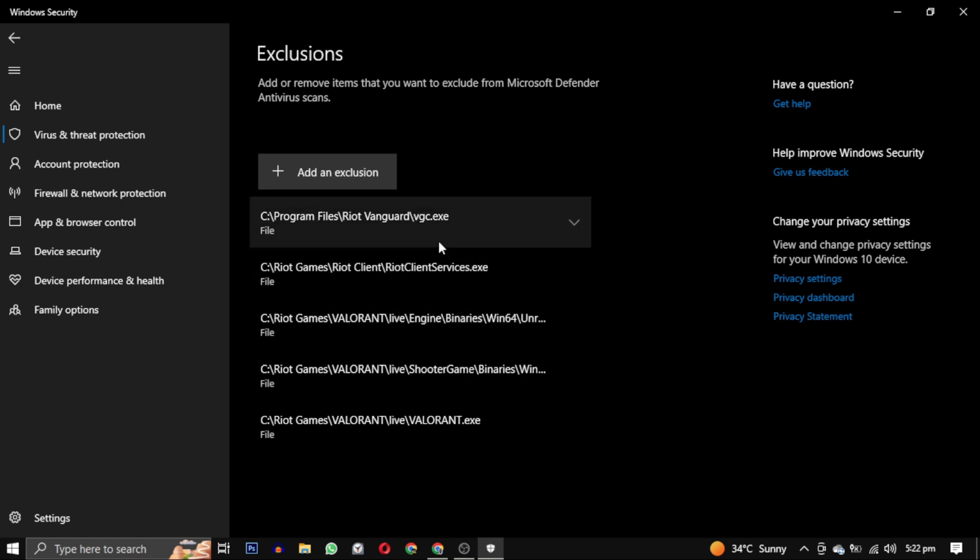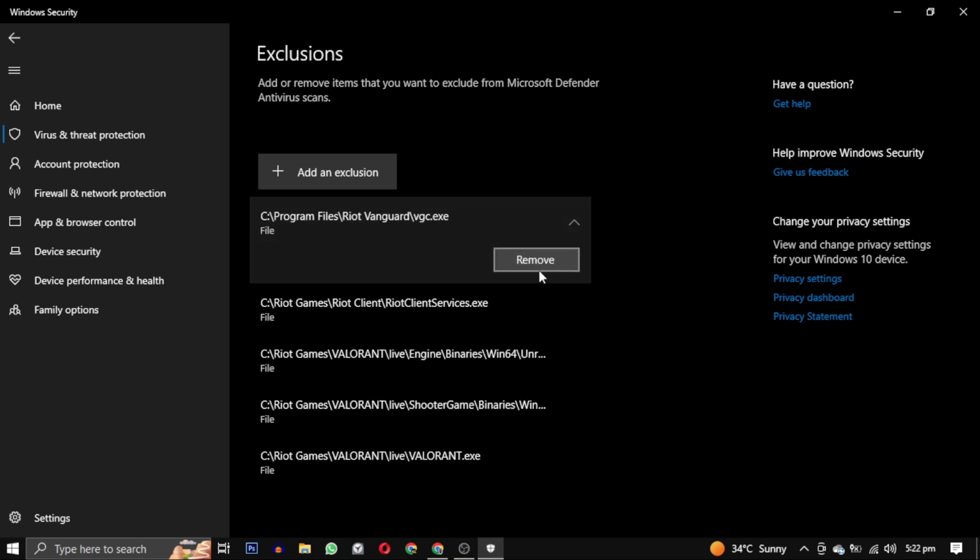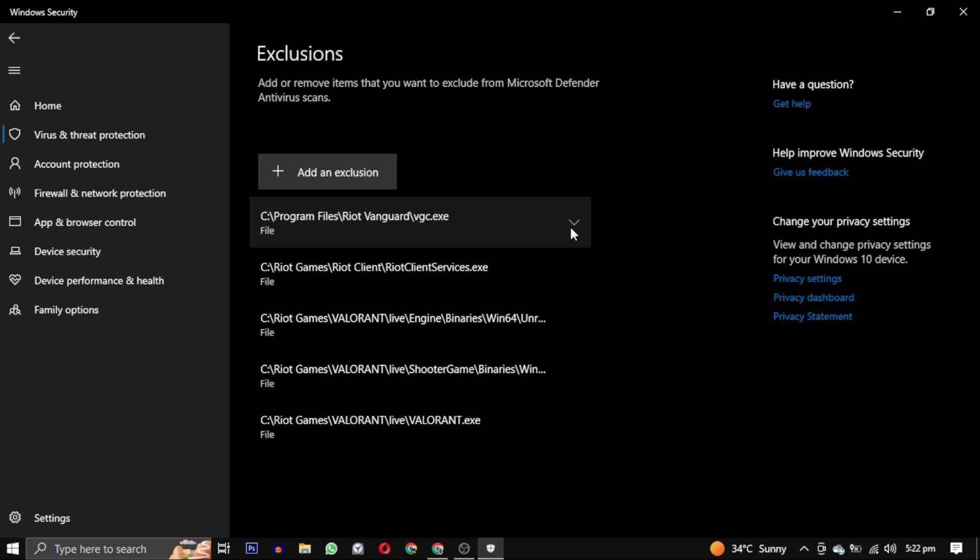So these are the five paths which we have to add in exclusion. You can also remove these paths if you want. I will write these paths in the description also. So you can check that out if you haven't understood it. By adding these exclusions you can ensure that Windows Defender doesn't block Valorant from running.